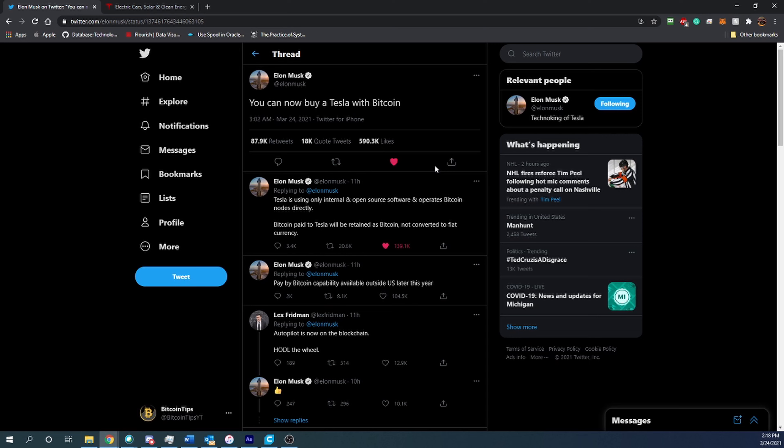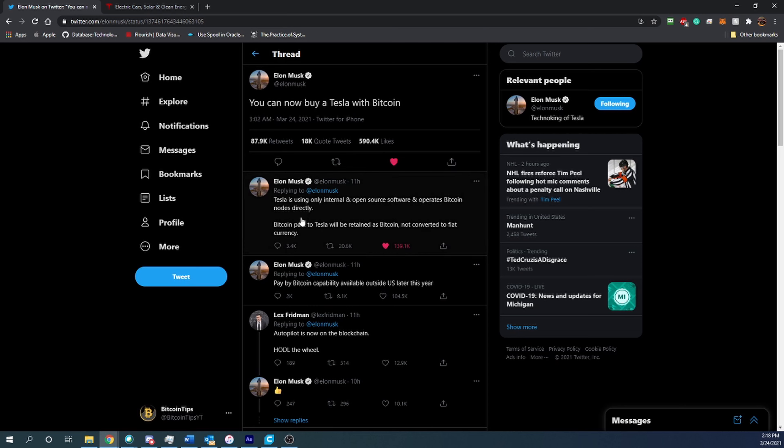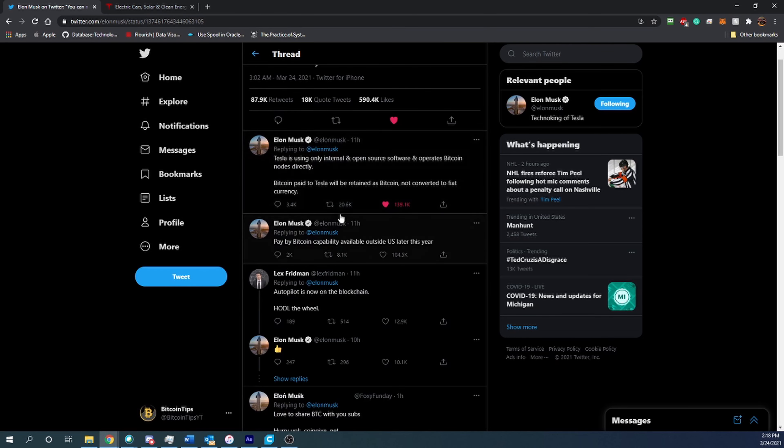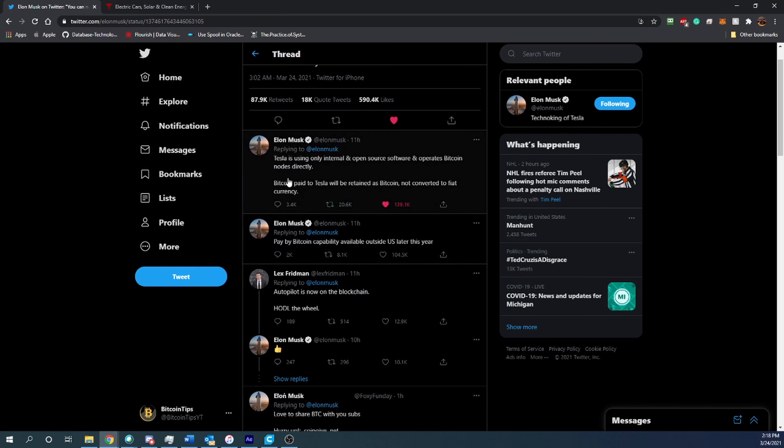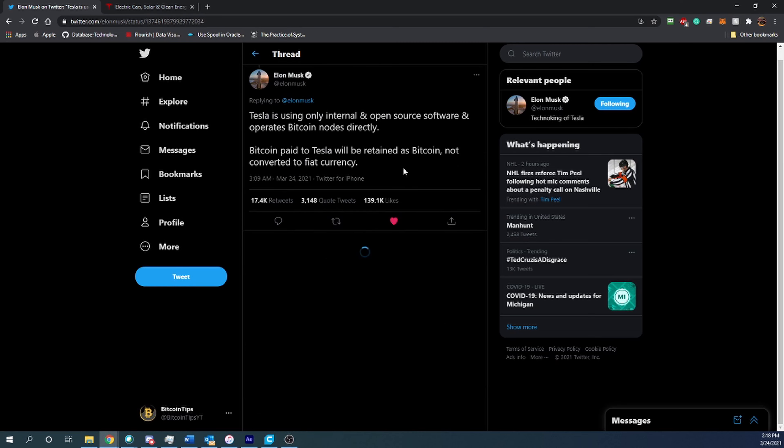What's really cool about it though is he then replied to his own tweet saying 'Tesla is using only internal and open source software that operates on Bitcoin nodes directly. Bitcoin paid to Tesla will be retained as Bitcoin and not converted to fiat currency.' This second sentence here is super important because it really shows that...